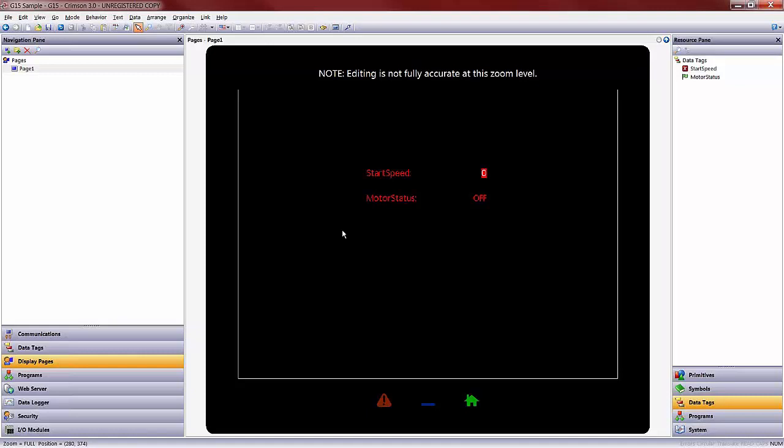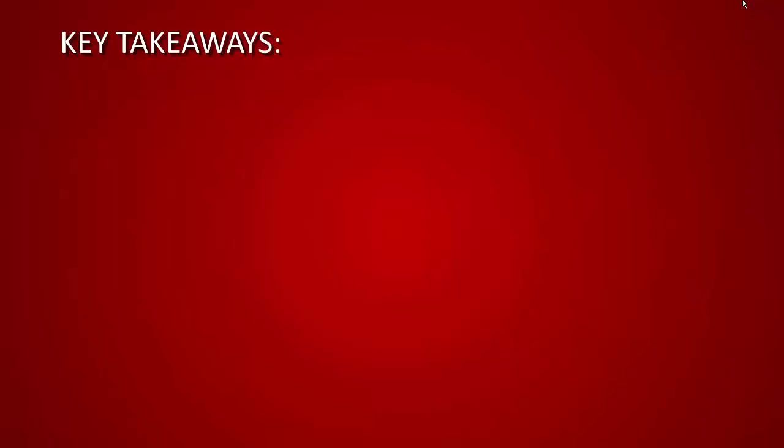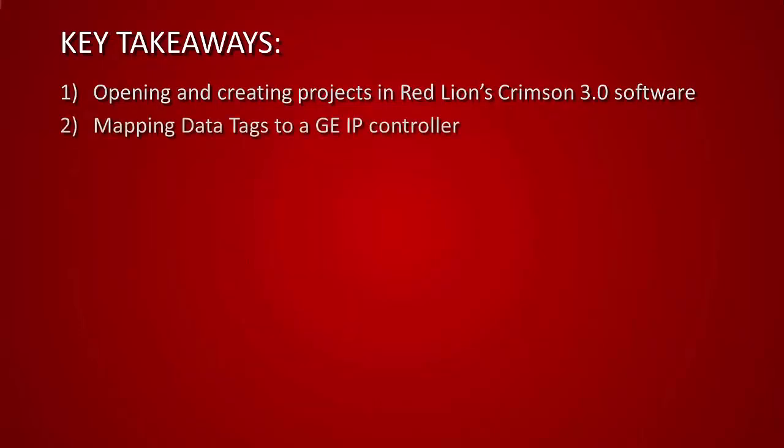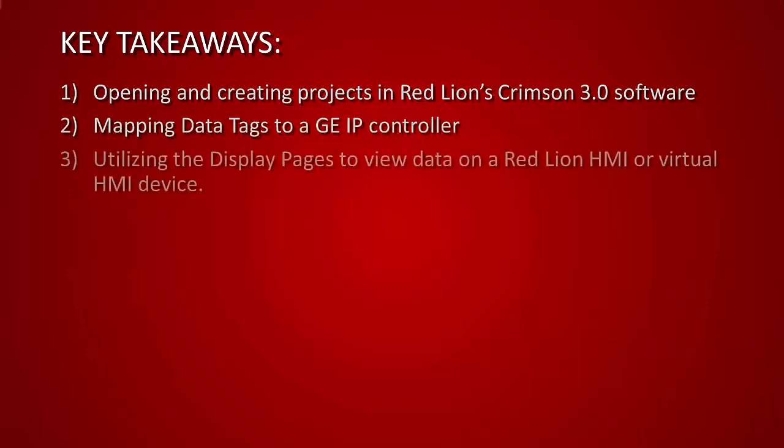And that concludes our video presentation. Your key takeaway from today's video should be the ability to open and create a project in a Red Lion Crimson 3.0 software. Being able to map data tags to a GE IP controller. Utilizing a display page to view data on a Red Lion HMI or virtual HMI device.